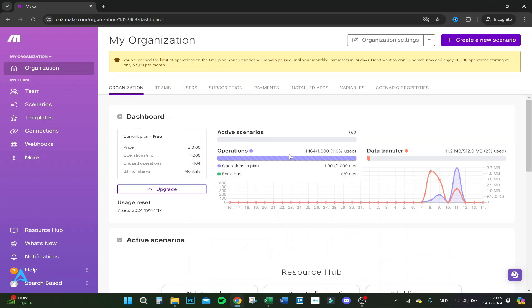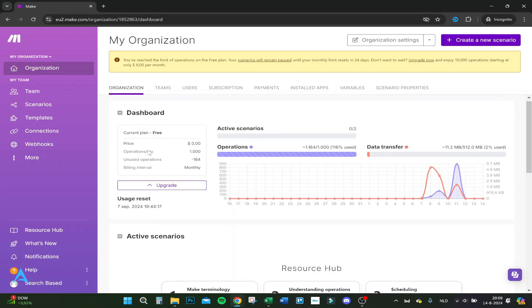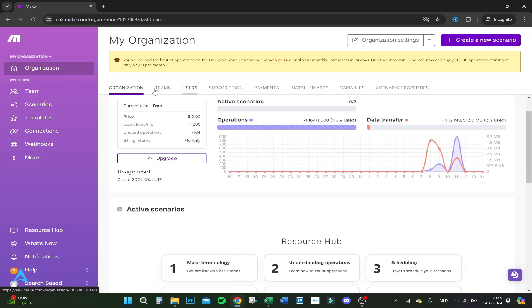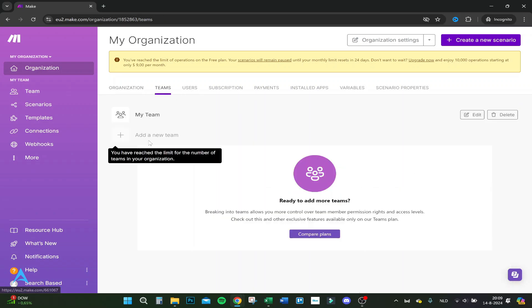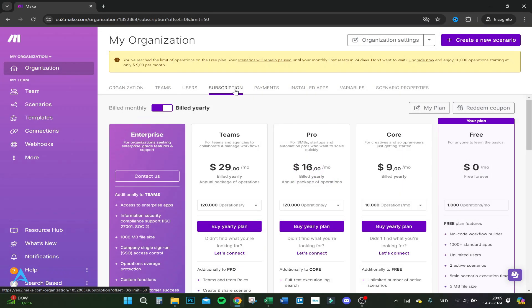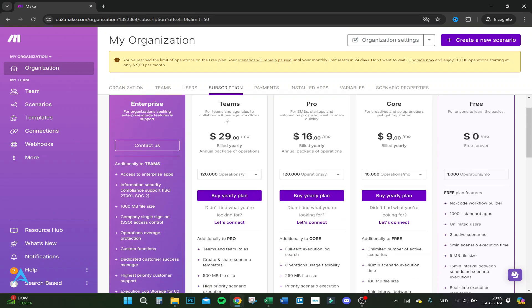Let's go over this. You have teams - you can add a new team if you want. Here you get your subscription plan: Teams, Pro, Core, and Free. I'm now in the free version. I used it only a couple of times and it's already maxed out. You can create a lot of workflows for free, but if you run them and they're really big, you have to upgrade real fast.